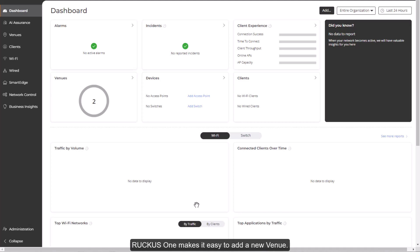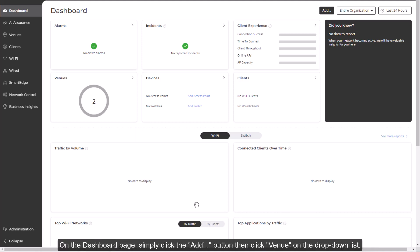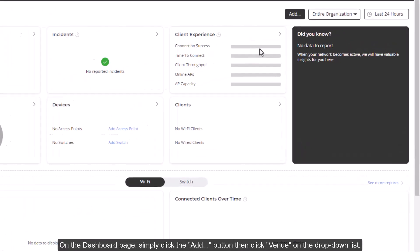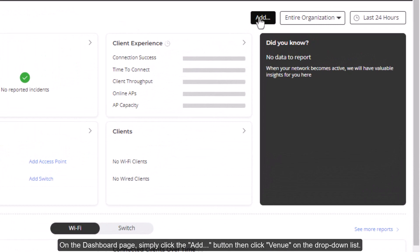Ruckus One makes it easy to add a venue. On the Dashboard page, simply click the Add button, then click Venue from the drop-down list.